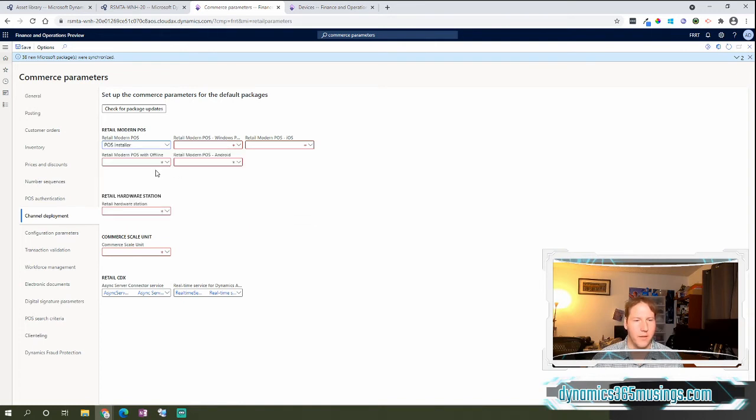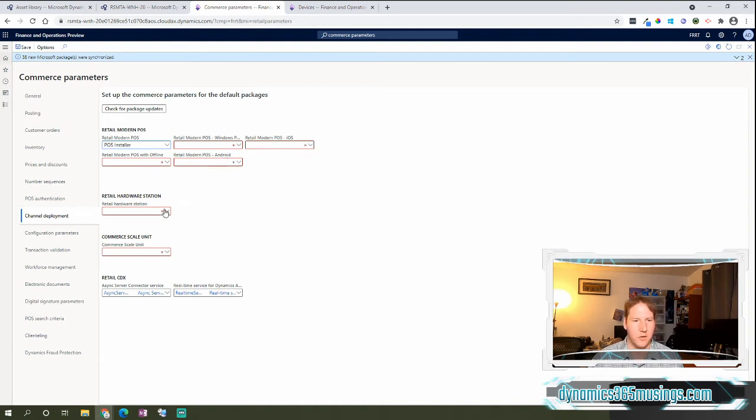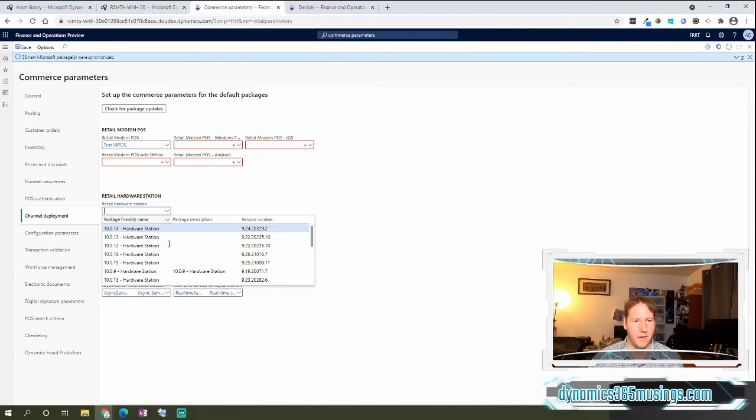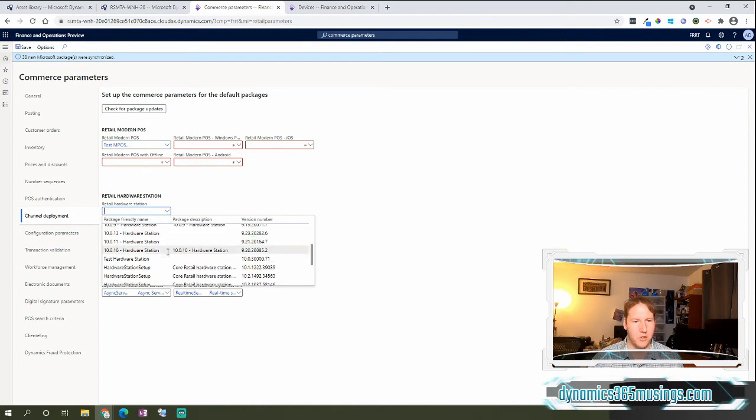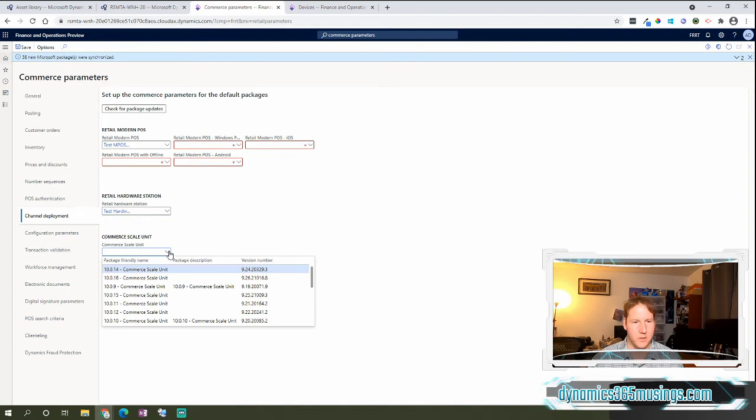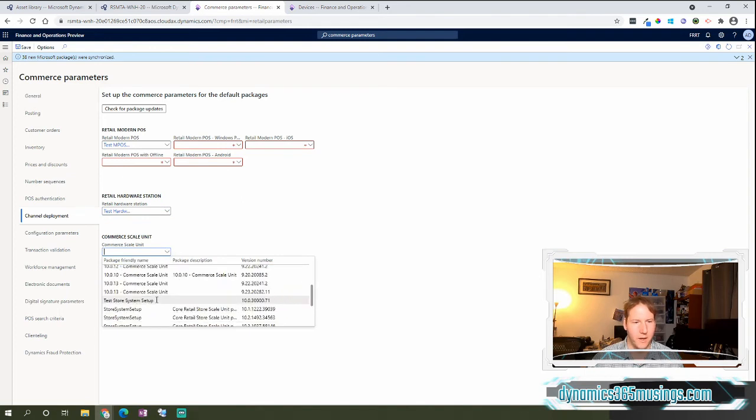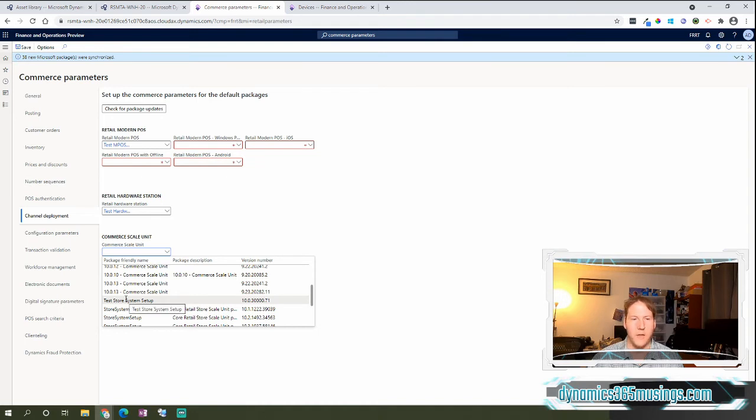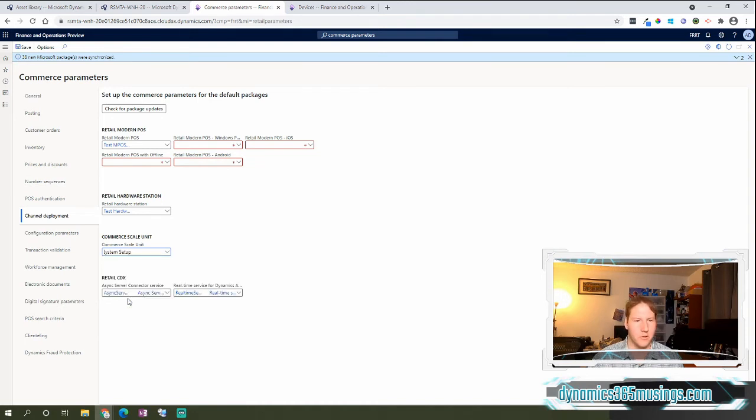So I can select that one there. If I had an offline package, I could add that here. If I had different phone versions, I could add those there. We also added the hardware station, so I'll go and select that one. And we also added a store system setup file, which is going to show up here, which now is kind of called the Commerce Scale Unit. So I'll select that one, and I can hit Save.